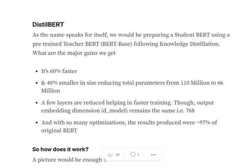Though the number of layers is reduced, the dimension of the output remains the same at 768. You may need to refer to the BERT video to understand how BERT works. In the end, the results produced by DistilBERT are 97% similar to that of the original BERT, so the accuracy is almost the same.